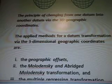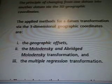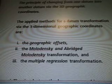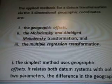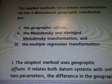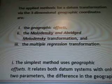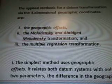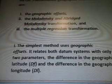The principles of changing from one datum into another datum via the 3D geographic coordinates. The applying methods for a datum transformation via the 3D geographic coordinates are: 1. Geographic offsets. 2. The Molodenski and abridged Molodenski transformation. And 3. The multiple regression transformation.